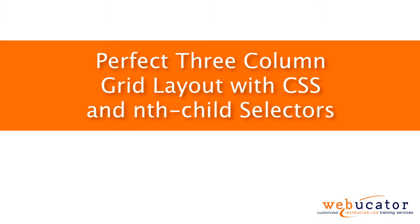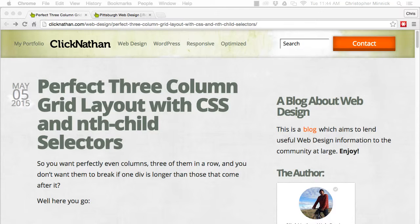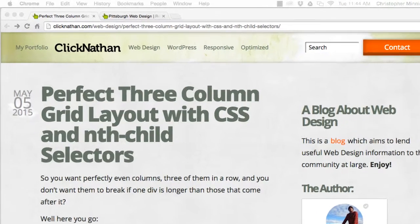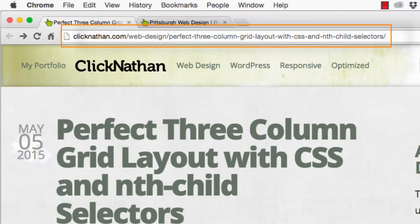Hello, this is Chris Minnick with Webucator. In this video, I'm going to show you how to create a perfect three column grid layout with CSS and nth child selectors. This video was inspired by a blog post by Nathan Schwartz, which is available at the URL shown here.